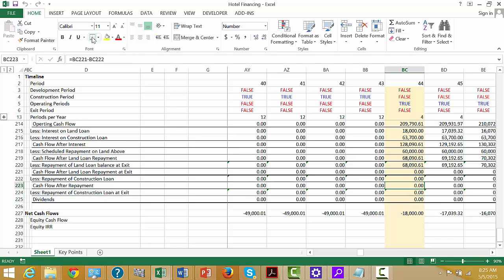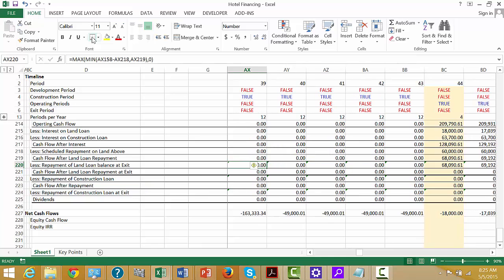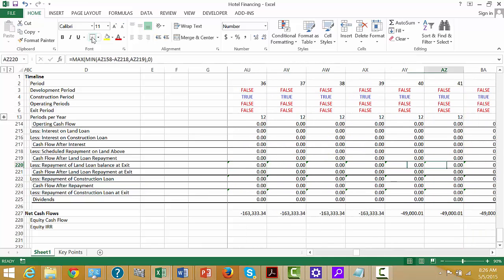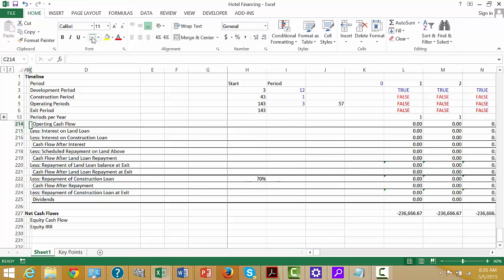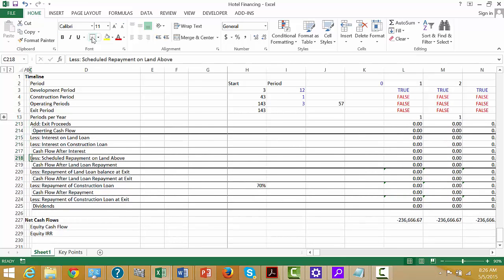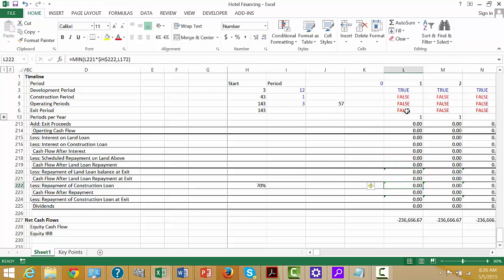I made a mistake because we have less repayment — cash flow after the repayment. This should have been a minimum of. I didn't multiply this — of course this would have to be multiplied by the exit period, and this would have to be multiplied by the exit period.